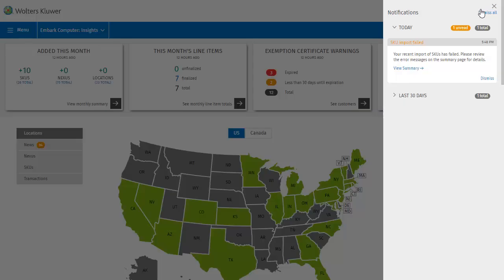Notifications are displayed chronologically with the most recent at the top. We can see that they are grouped accordion style into notifications for today and then from within the last 30 days. If there were notifications from prior to that point, there would be a third grouping for those. Currently, the notifications you'll see here are for imports, but we'll be expanding on that in the future.